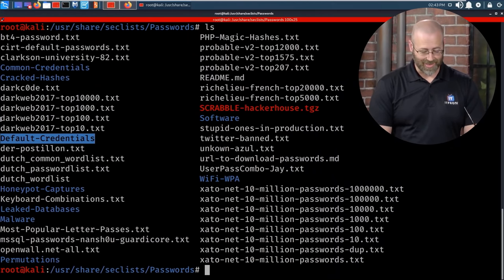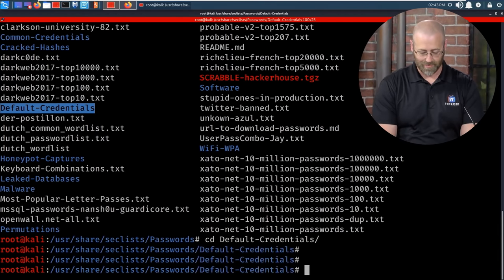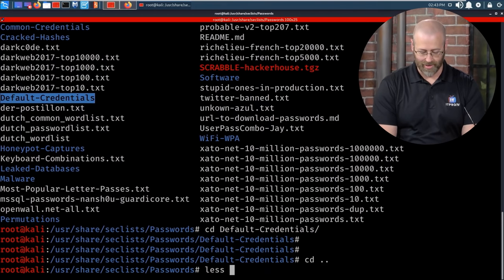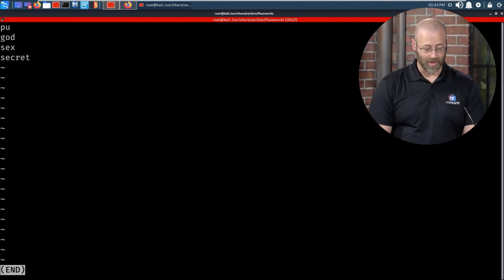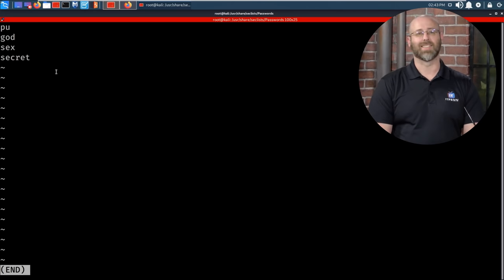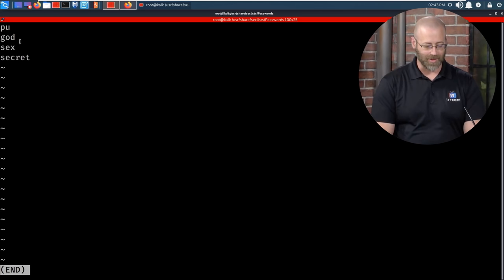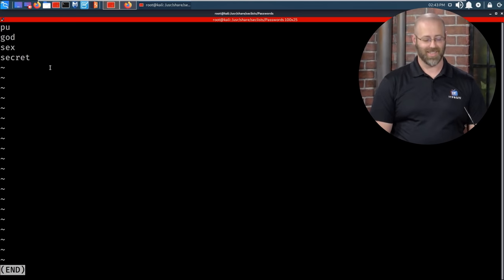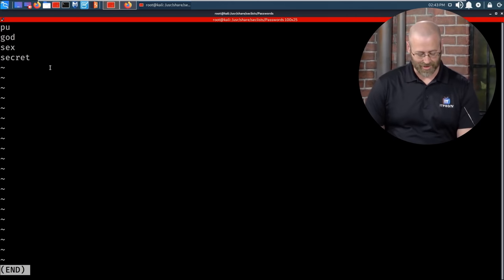There's a file called `stupid-ones-in-production`. Let's `less` it. So there are four: P, U, God, sex, and secret. That's from the movie Hackers. And people actually put those in production. Right — those are meant to be changed, but people don't do that, leaving themselves exposed.